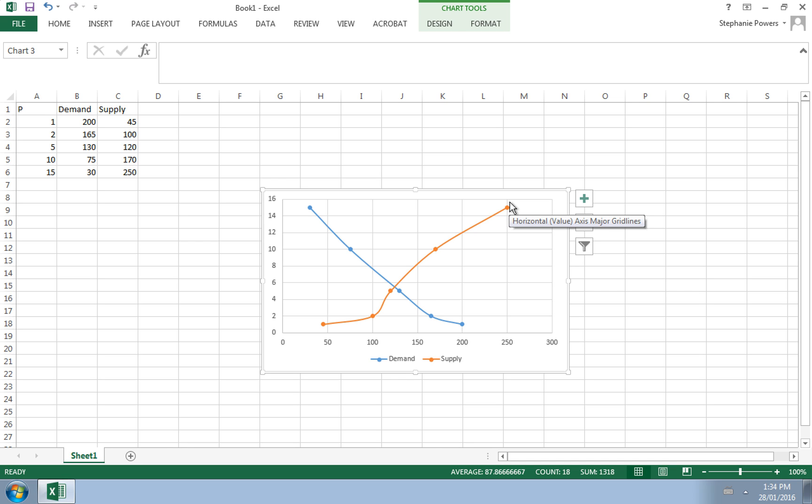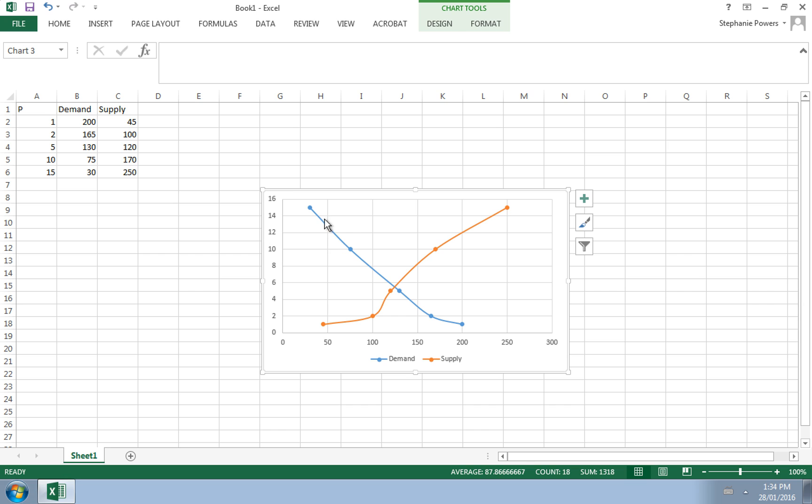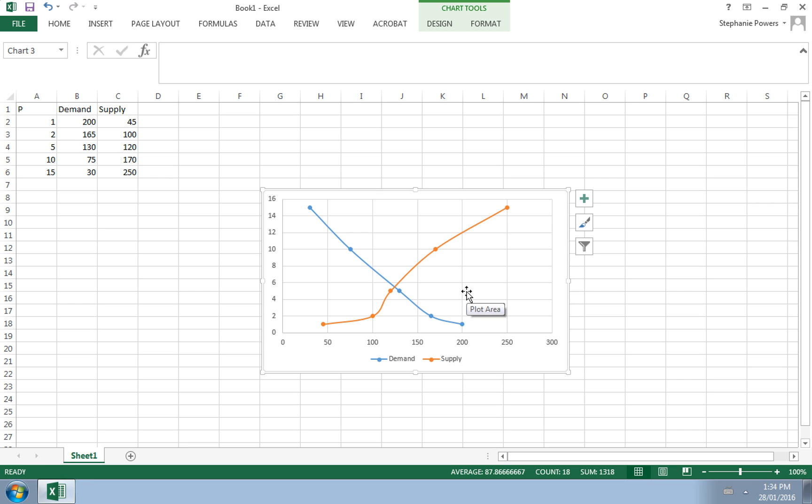Demand curves and supply curves are not perfectly straight lines, even though we like to make them that way in economics class for simplicity. In reality they do have bends to them, but overall demand curves are downward sloping and supply curves are upward sloping, and we should be able to see equilibrium, which is where the two intersect.